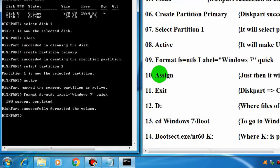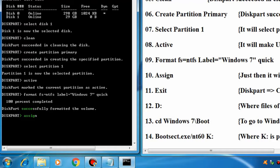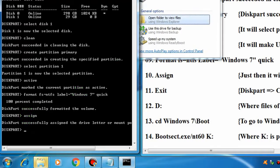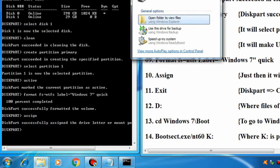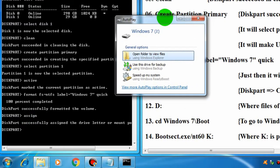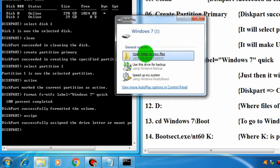Now we have to assign a drive letter. Write 'assign' and press Enter. It has been assigned — the pendrive has been assigned with the label Windows 7 and the drive name J. You can close diskpart now.